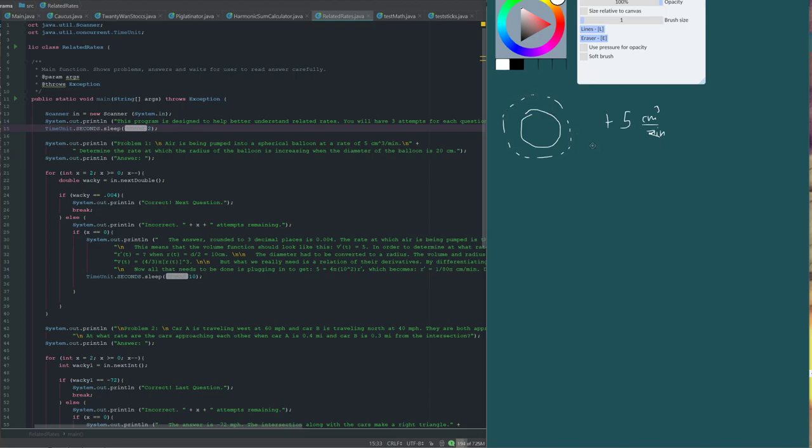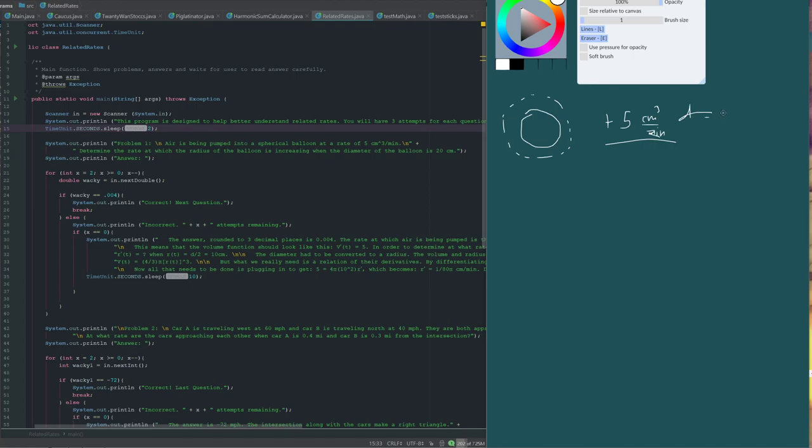So, in the case of this balloon, all we really need to know is the rate of change. This is the rate of change of the volume, in addition to the current diameter before its increase, which we are given being 20 centimeters. This is all we need to find in order to find the thing that it's asking for, in this case, the radius, the rate of change of the radius.